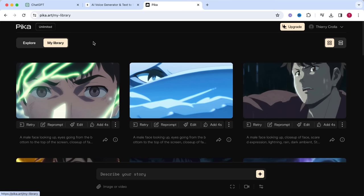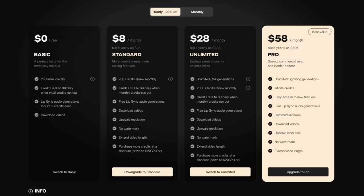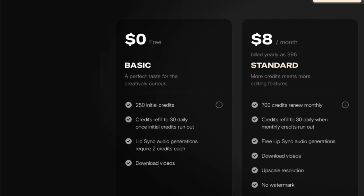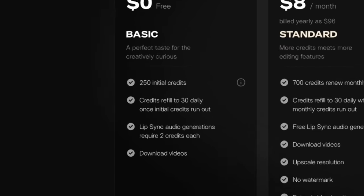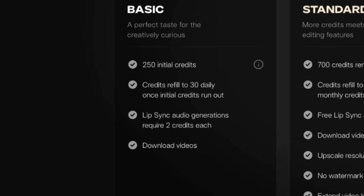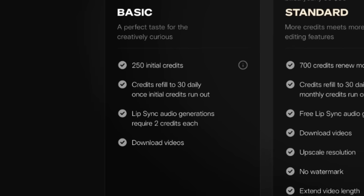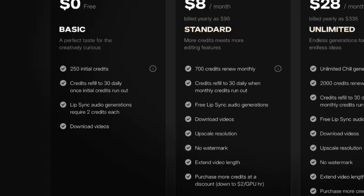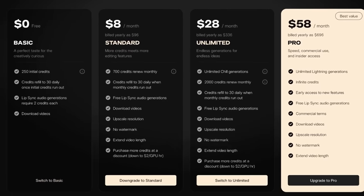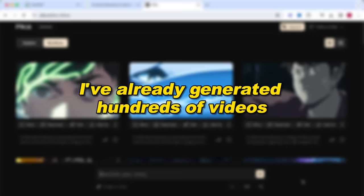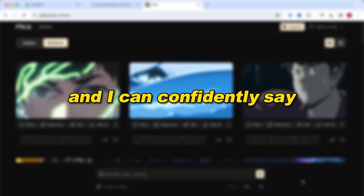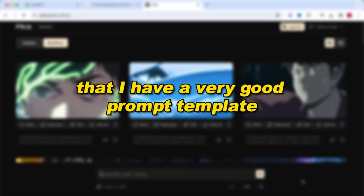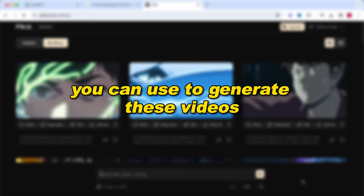Let's start with the creation of these AI-generated anime videos. For this I'm going to use Pika, formerly known as Pika Labs. They have a free plan which gives you 250 credits for free every month. And if you run out of these 250 credits, you get 30 credits a day extra until the next month. I've already generated hundreds of videos, and I can confidently say that I have a very good prompt template you can use to generate these videos.